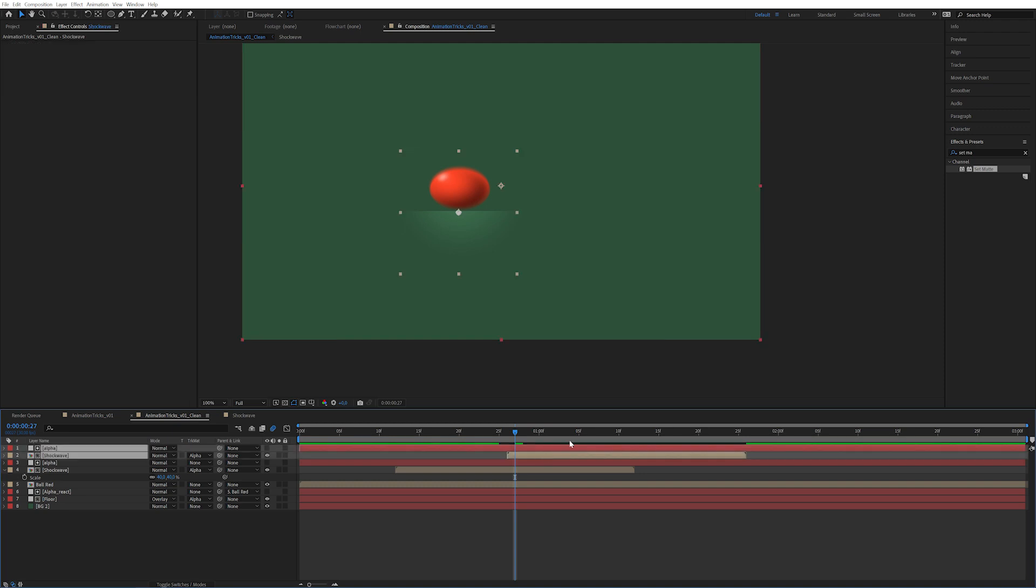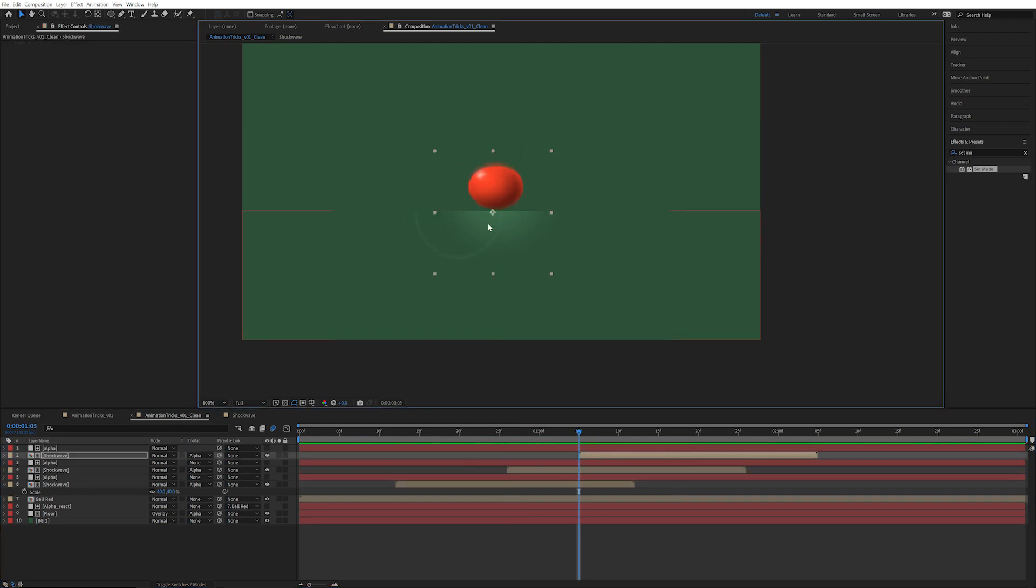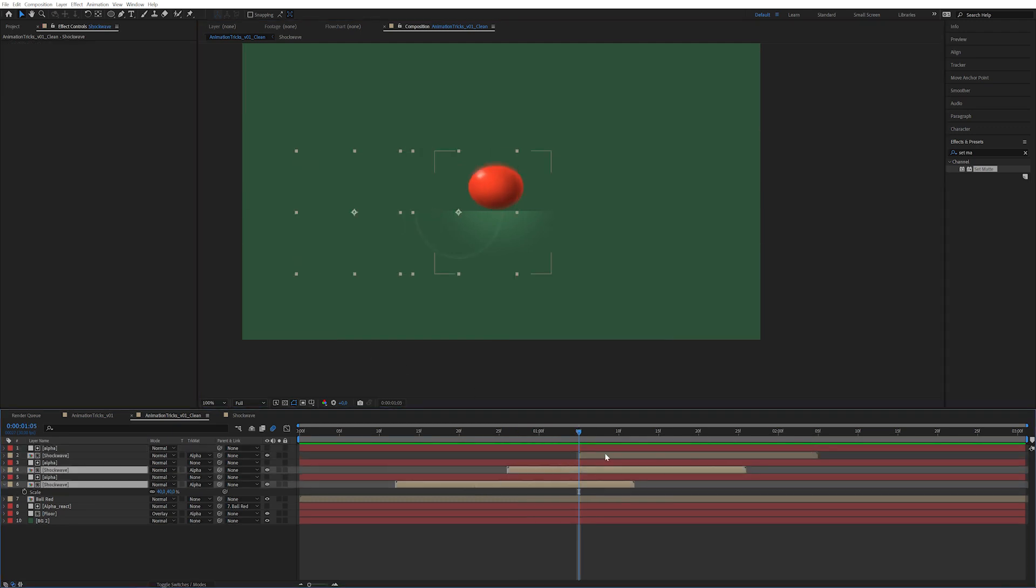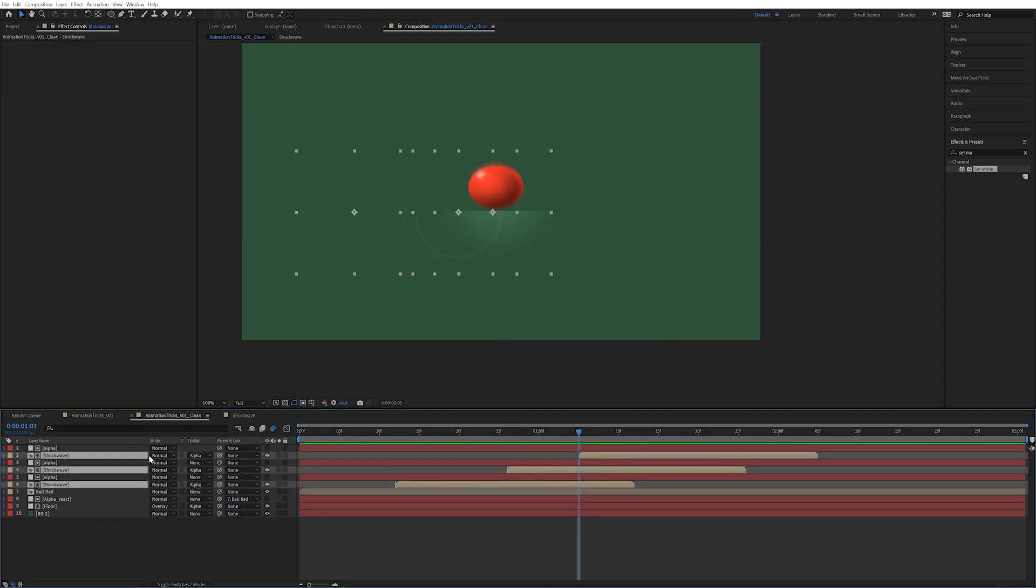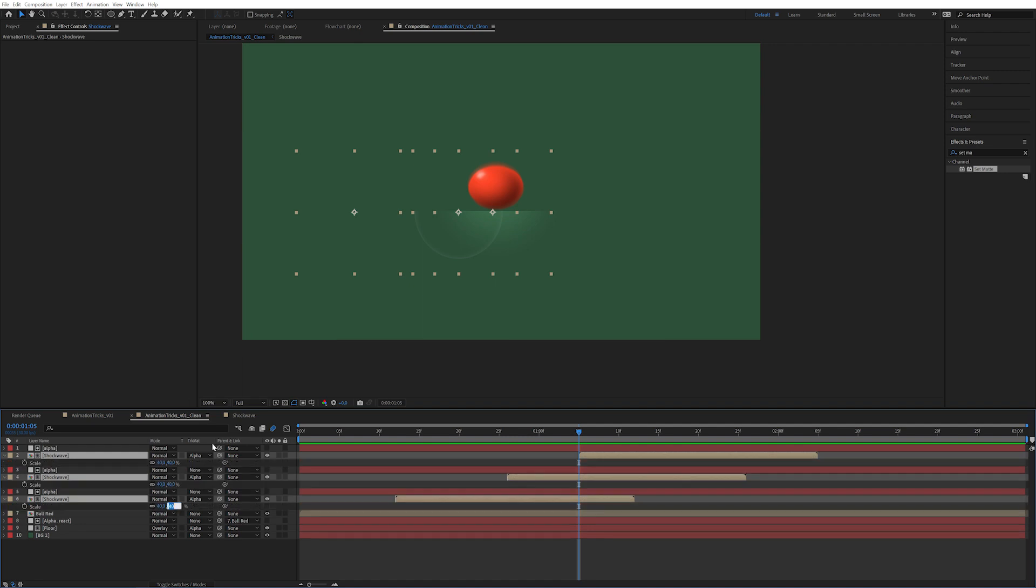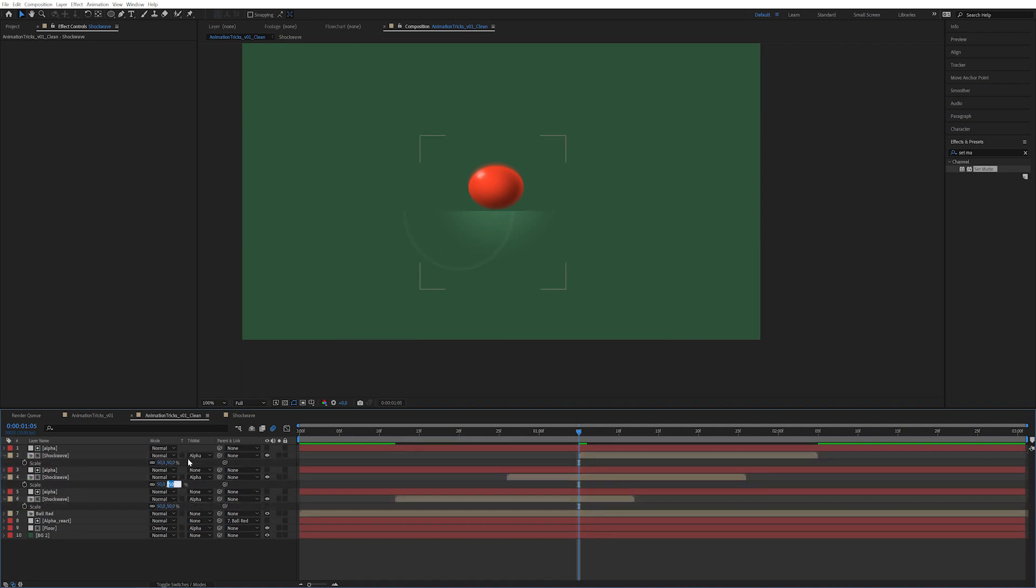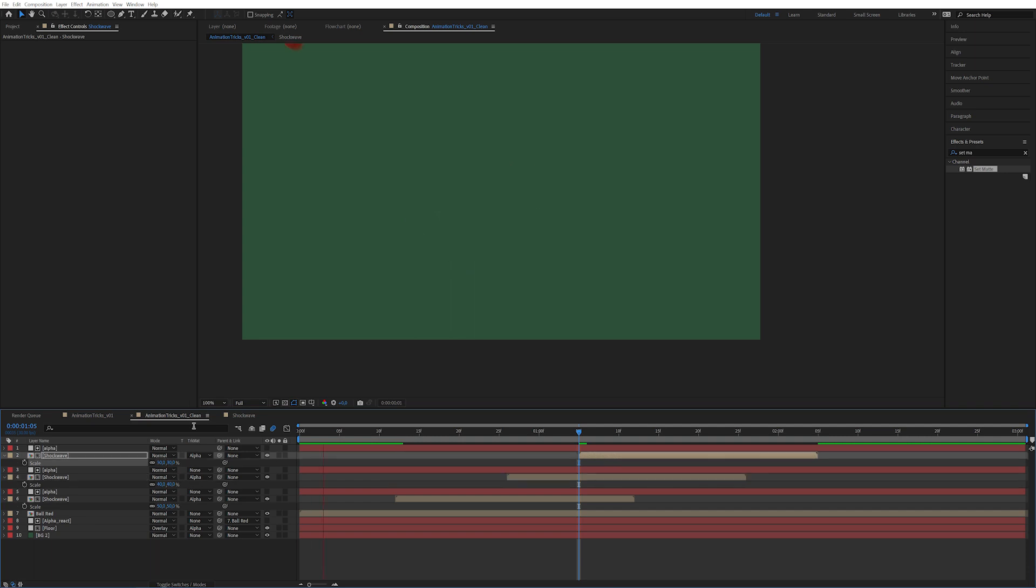I'm just going to move the shockwave over here. Duplicate. And maybe even have different scales. So the first one could have 50, the next one could have 40, and the last one could have 30. So depending on how hard the ball hits, the bigger the shockwave is.